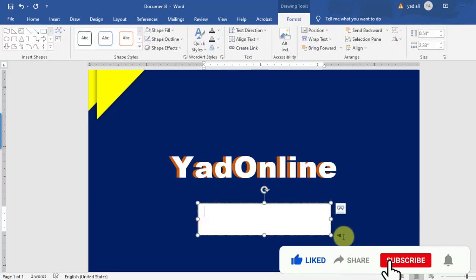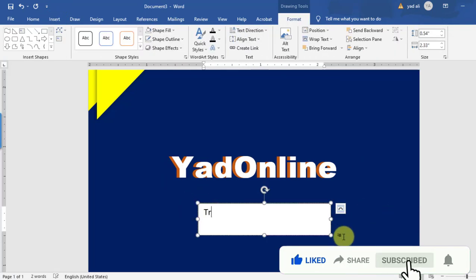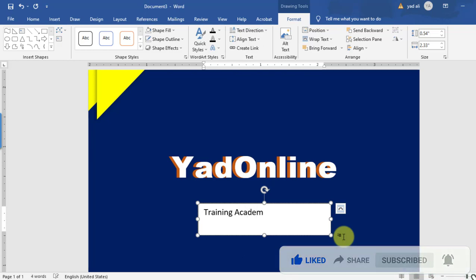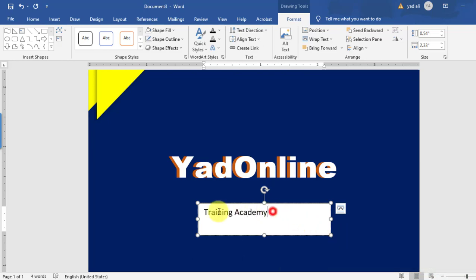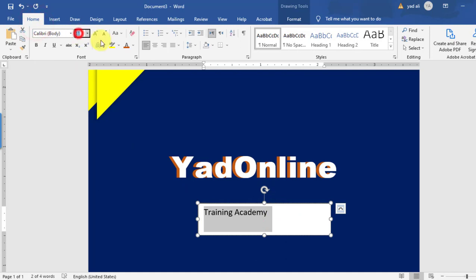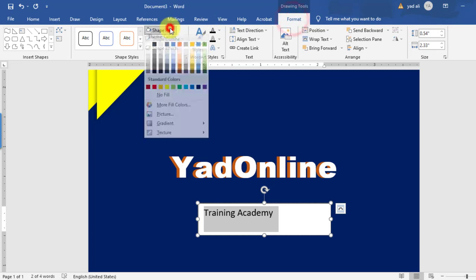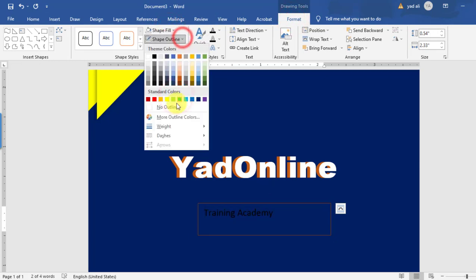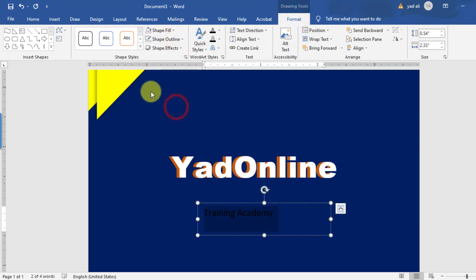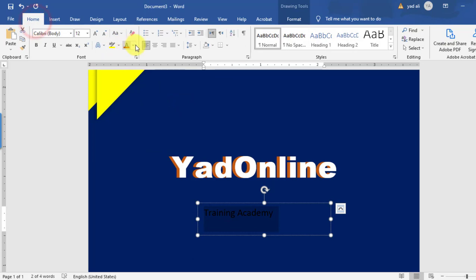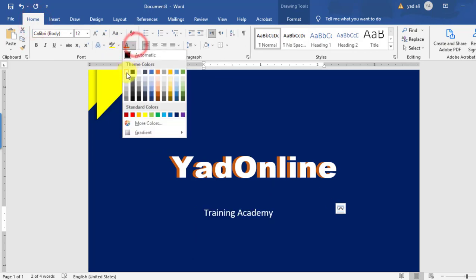I would like to add a text box — this will contain the training academy name. If you want to change the font size and font color, you can do that. From the Format tab, set shape fill to no fill and shape outline to no outline. Set the text color to white.